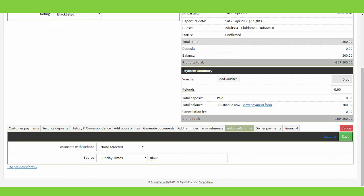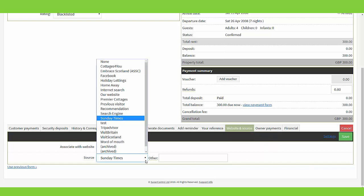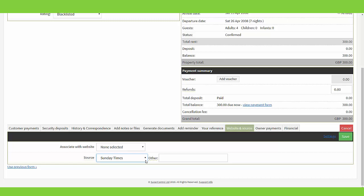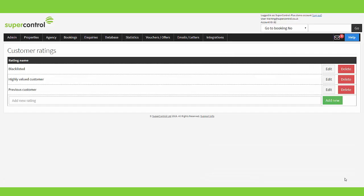Now when you place an admin booking, at the bottom of the booking you will see a tab called 'website and source'. For admin bookings it's very easy — it's a good habit to get into asking your customers how did you hear about us, and then you can manually add this in yourself. You'll see there's a dropdown here for source; you would just select how they've heard about you and save.